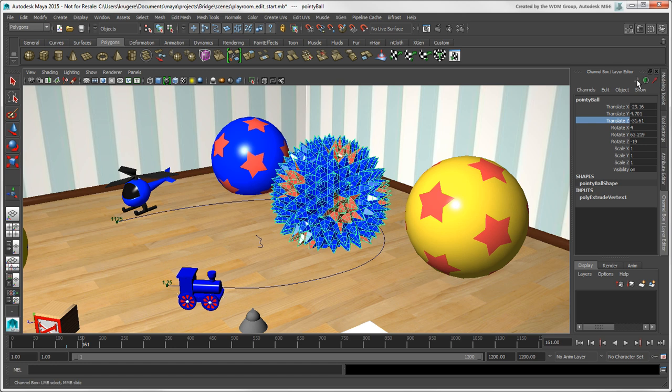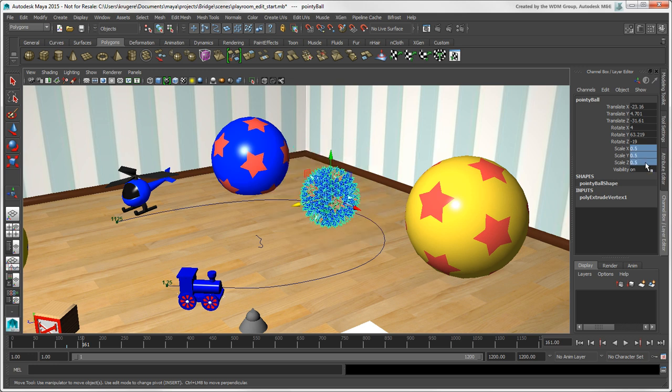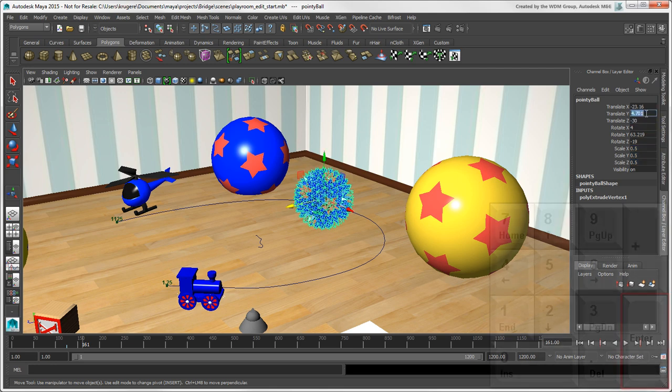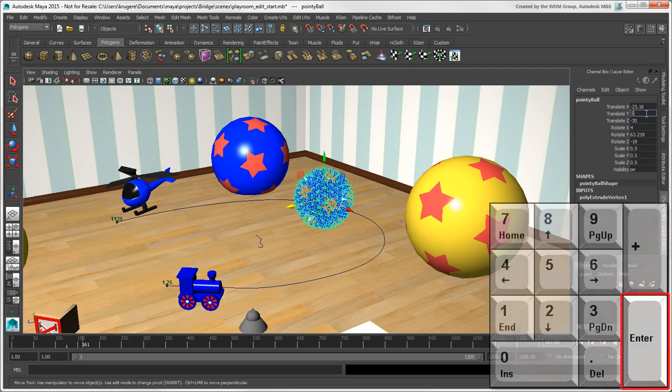If you want to have the same values for multiple channels, drag across to select them, or press Shift or Ctrl, then type in a value and press Enter. To keep the cursor focus on the text boxes in the channel box instead of the viewport, press the Enter key on the keypad.